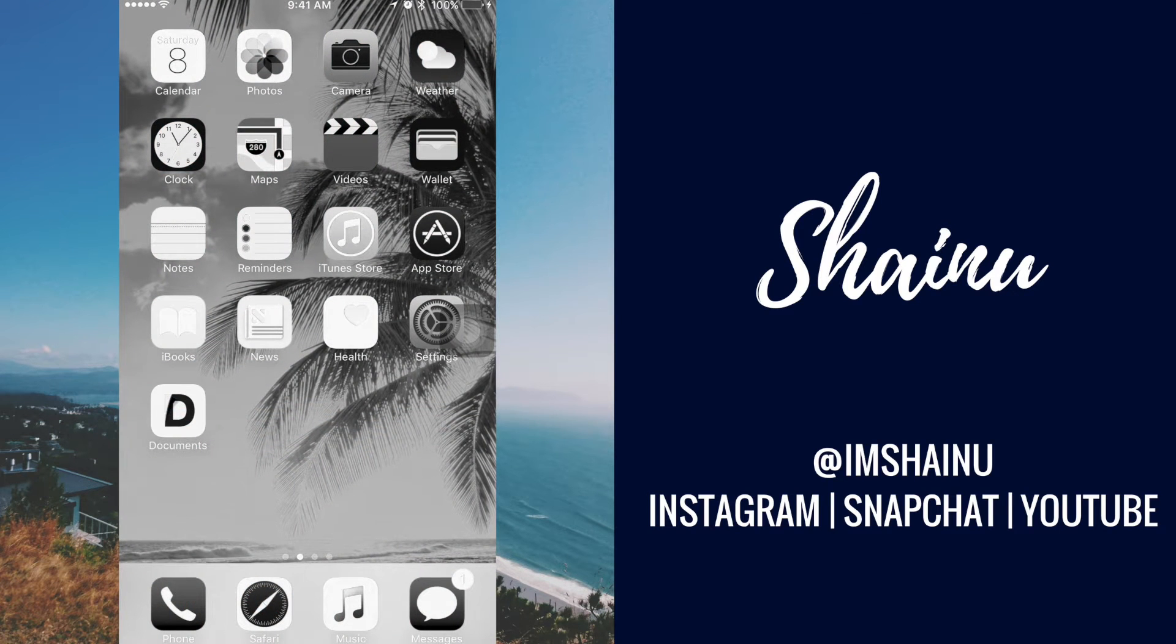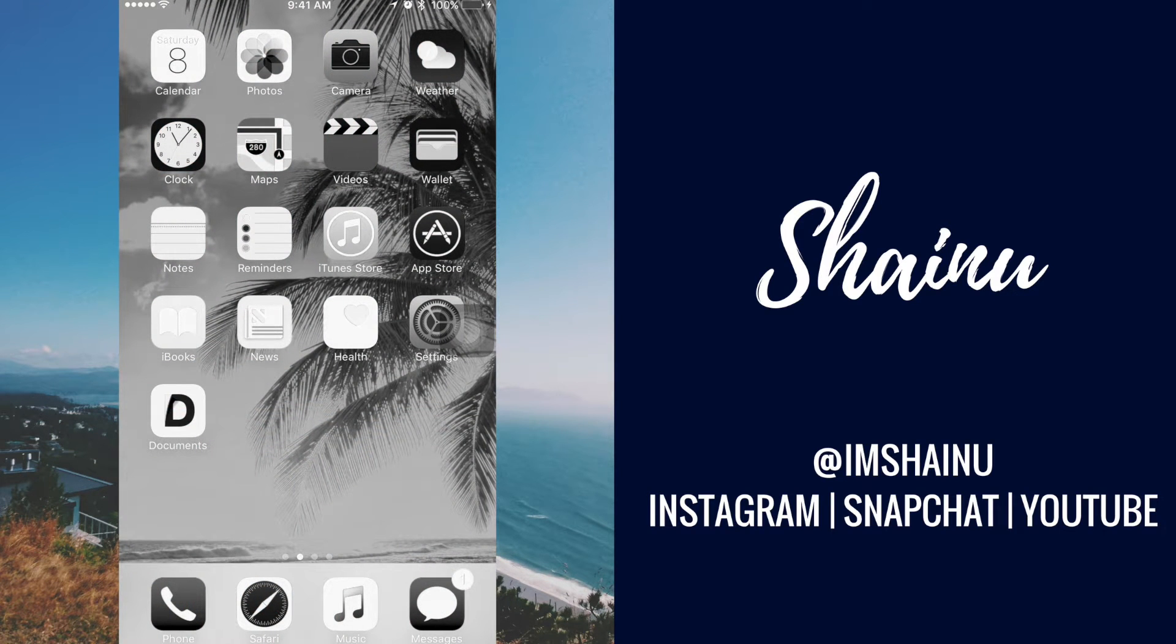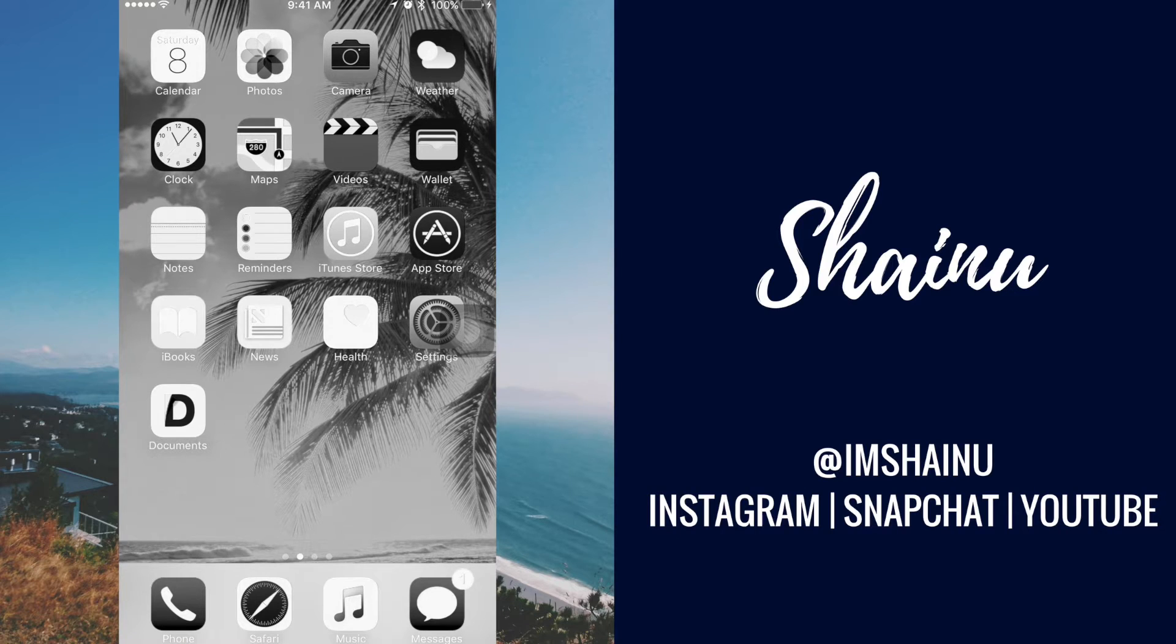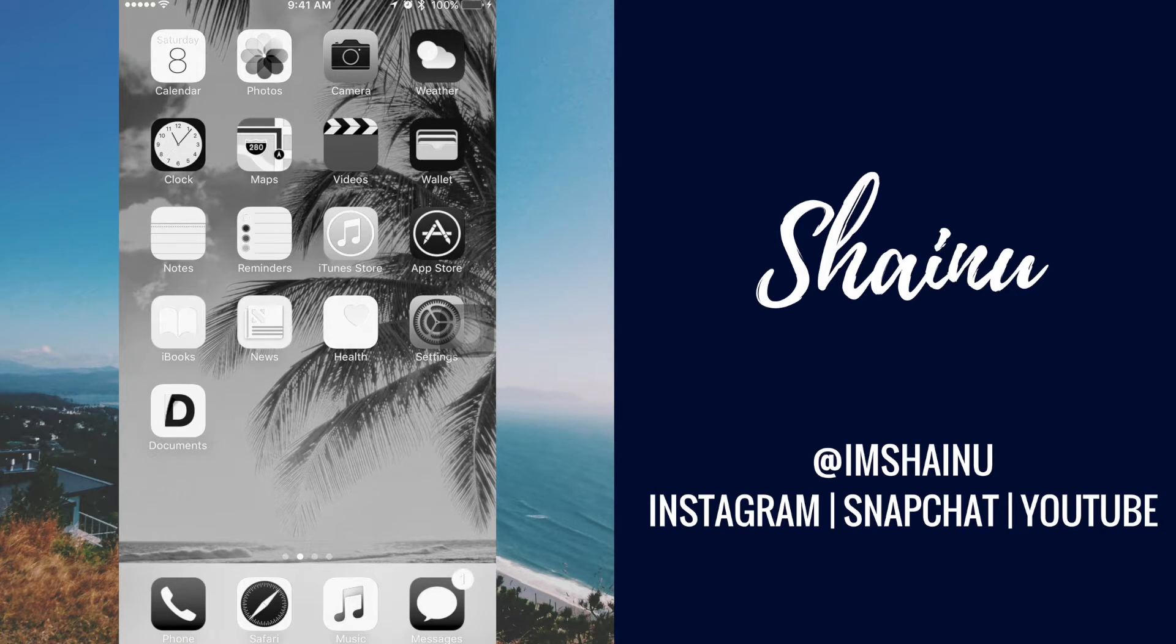Hey guys, this is Shainu from How2PlayCA. Today I'll be showing you guys how to send MP3 files using Documents.